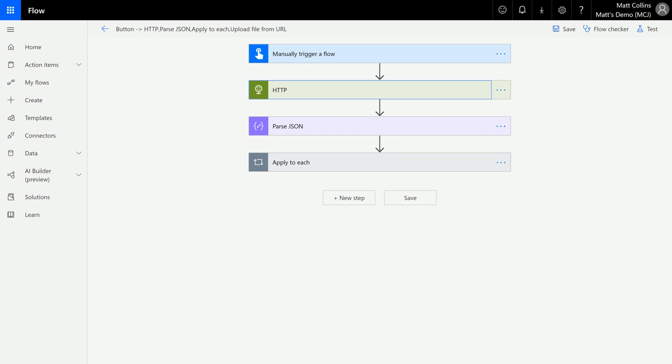You could post some information to an API for instance. So let's take a look at that and I'll go through this a bit more in-depth.